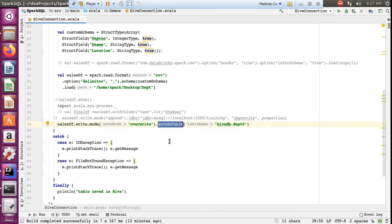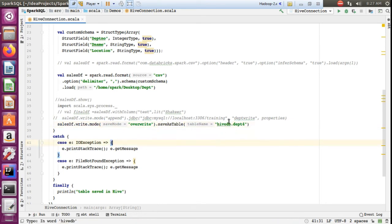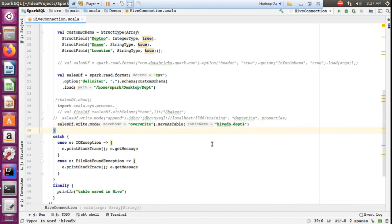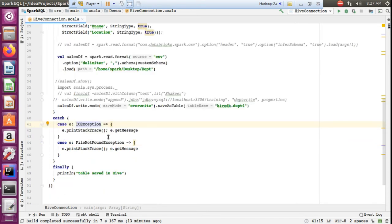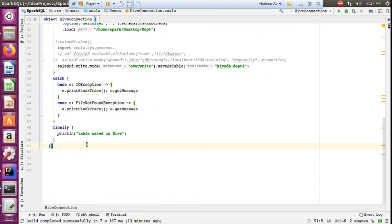After setting the mode, I use saveAsTable with the table name in the format database_name.table_name. Currently I am hardcoding this, but in real-time projects you should pass it as a parameter. The try block ends here, and any exceptions are caught in the catch block.